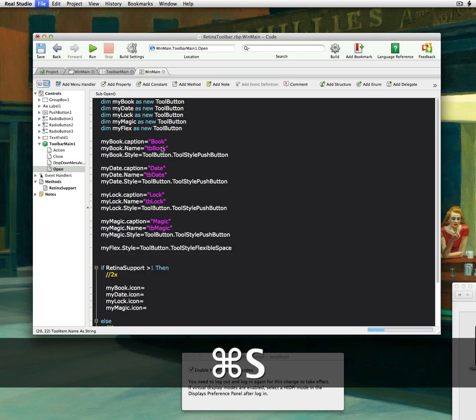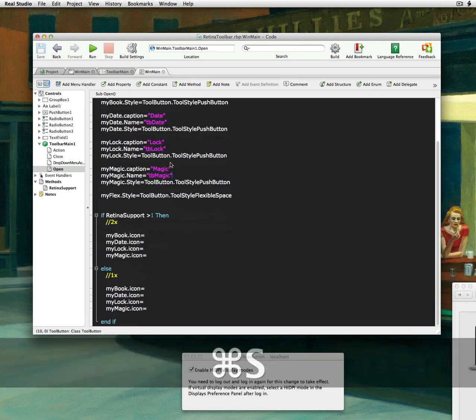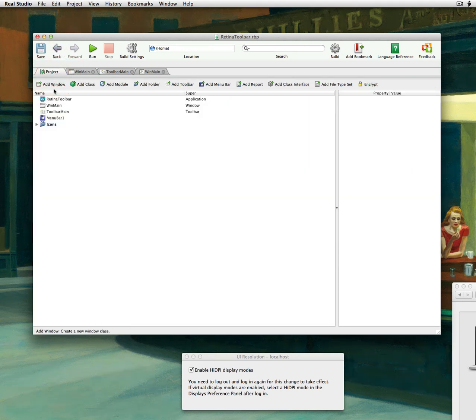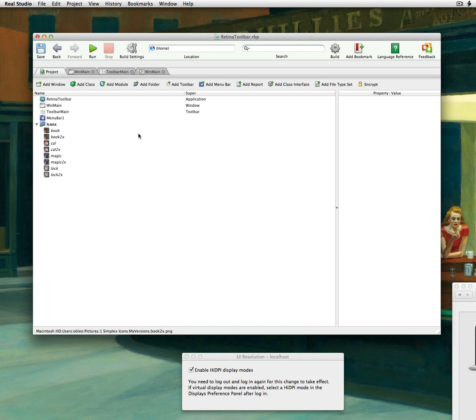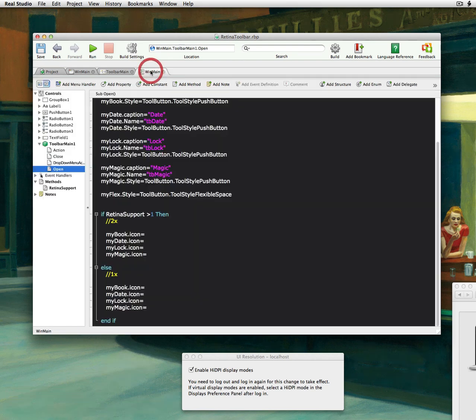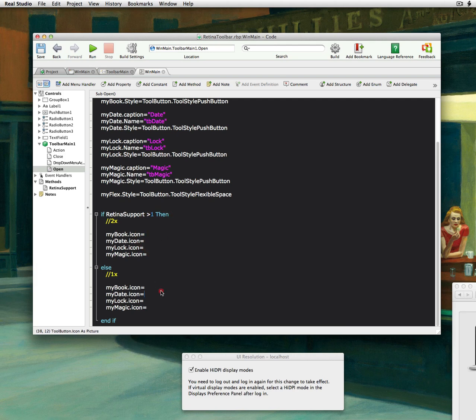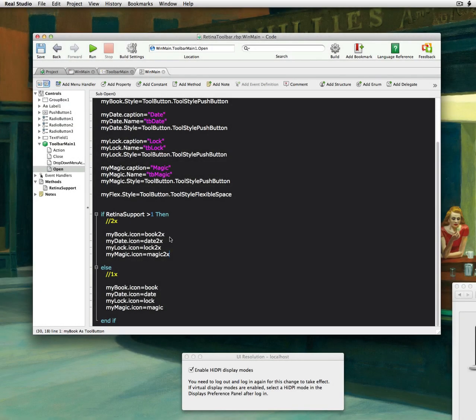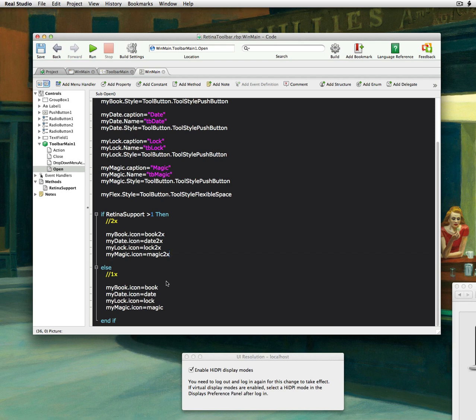Okay, so that should be all we need there. And then back in here was our icon. So we have book, cal, magic, and lock, and then we have a 2x version. So we should be able to figure that out. So let's see, book. 2x will load the 2x-based icons, which are 64 pixels square.